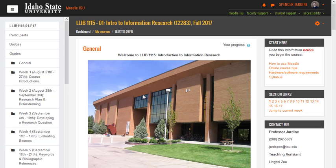Hi Monica, this is Spencer in the library. I thought I'd show you real quick how you could add me to your course. If you add me to your course, then I could pop right in and add the Academic Integrity Tutorial Quizzes right directly into your Moodle course.